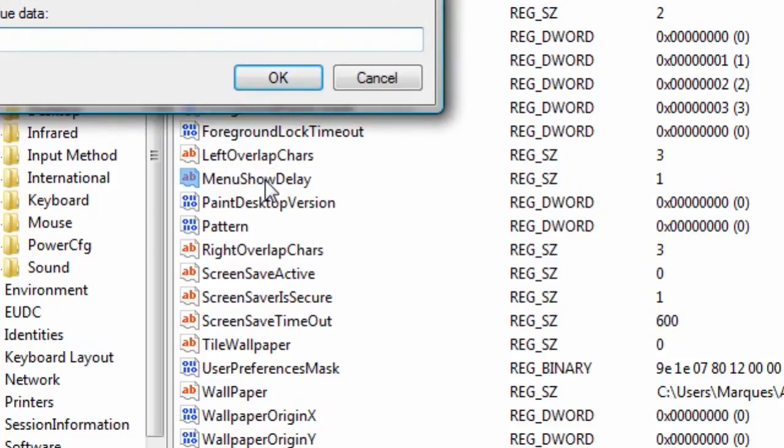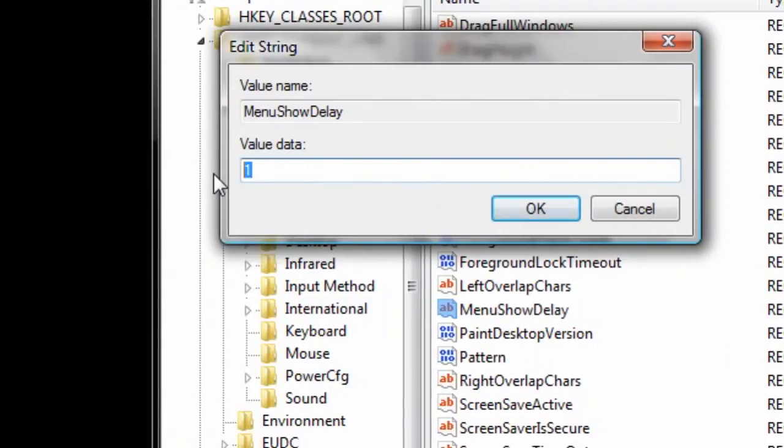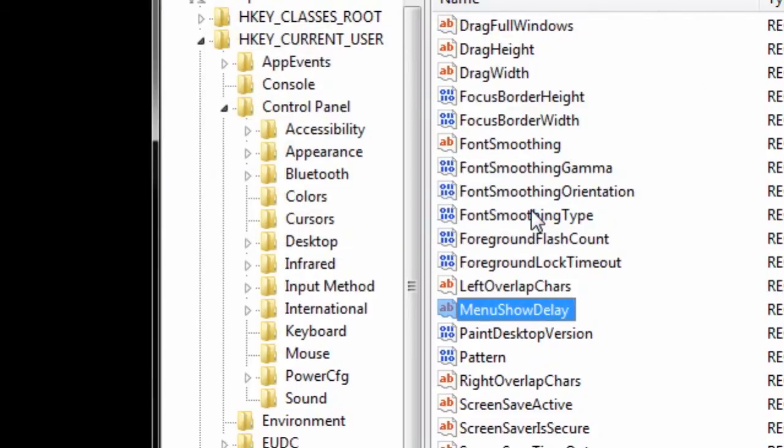Double-click on it and set that value to 1. Don't set it to 0, but set it to as low a value as you're comfortable with. This will eliminate the delay when clicking